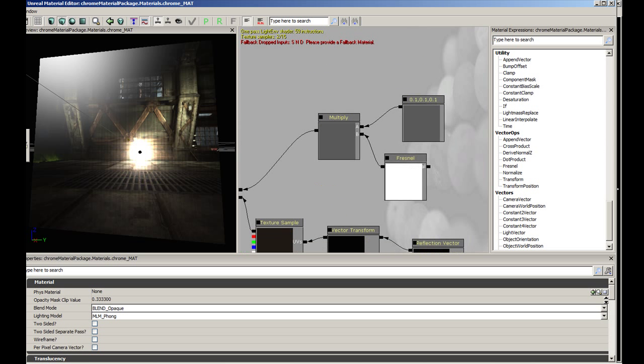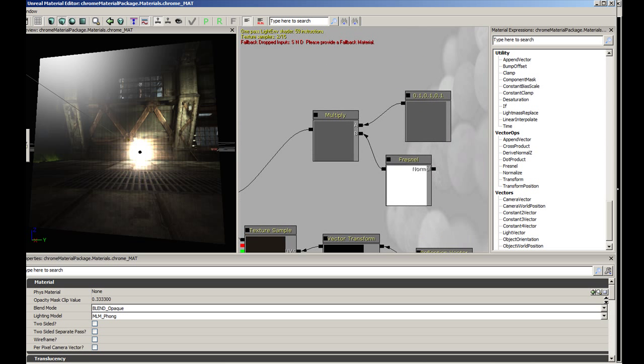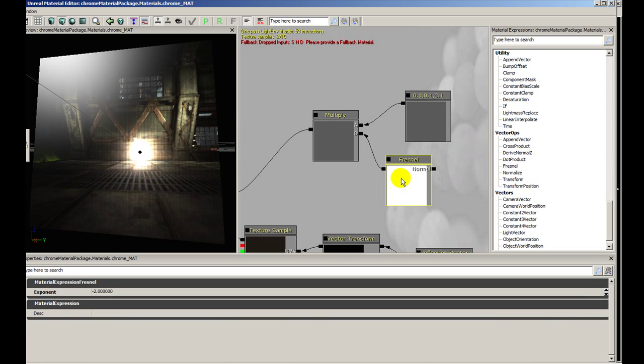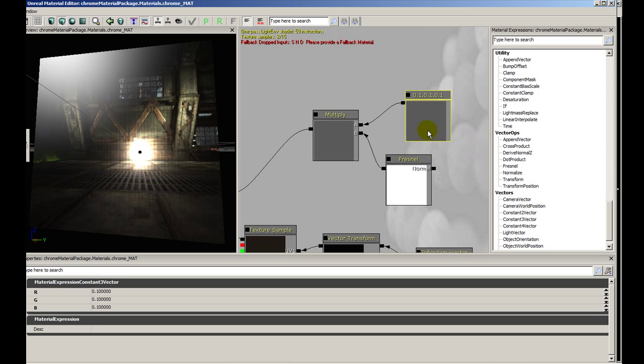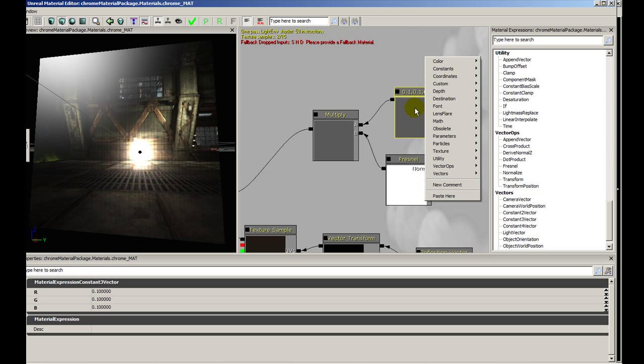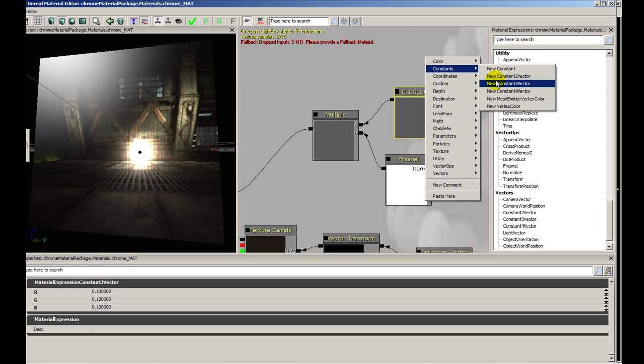Let's take a look at this first part here. I added a Fresnel and multiplied it by a value of 0.1 all across. I added a constant 3 vector, but this is completely unnecessary because a constant 3 vector is if you wanted to add color.